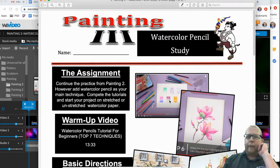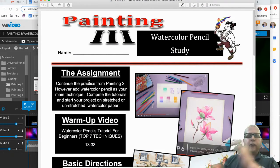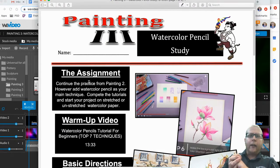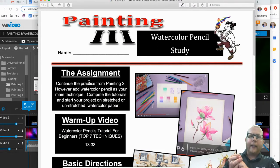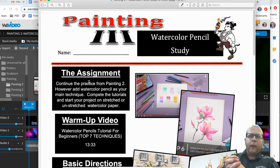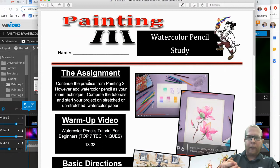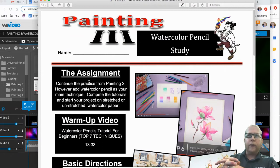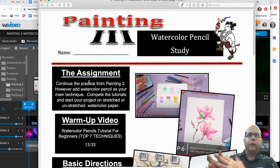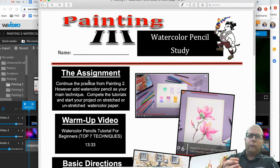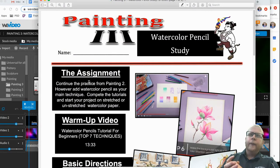On your end of it, we're going to continue the practice from painting 2. However, add watercolor pencil as your main technique, complete the tutorials and start your project on stretched or unstretched watercolor paper. So it's your choice on this one. If you want to stretch paper or not, if you remember painting 2, we did that for a project.